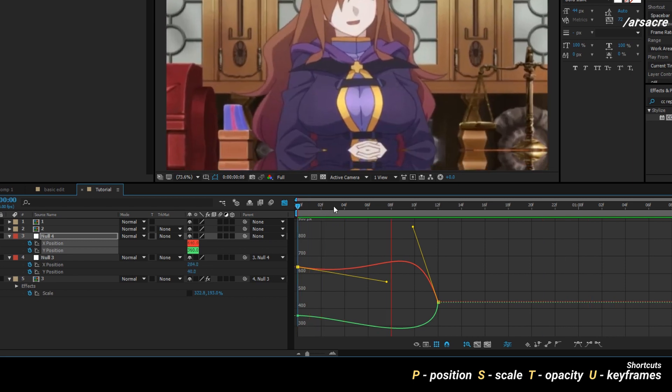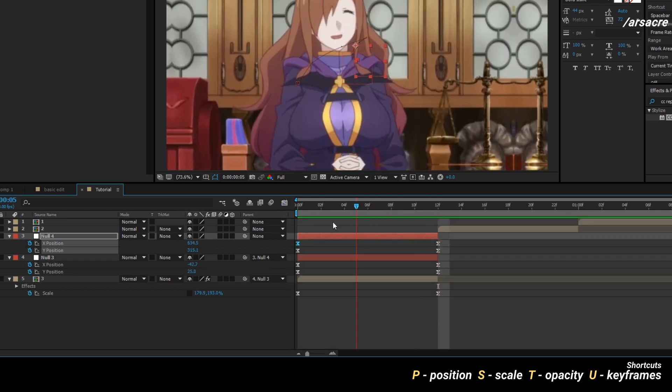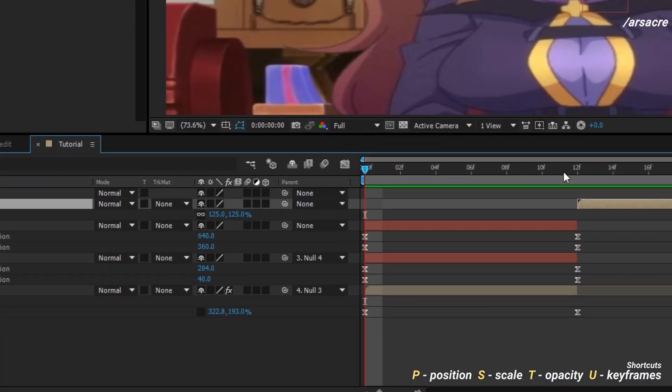We have the motion ready. Now you just have to copy paste to the other ones. I will copy the scale keyframes from the image.